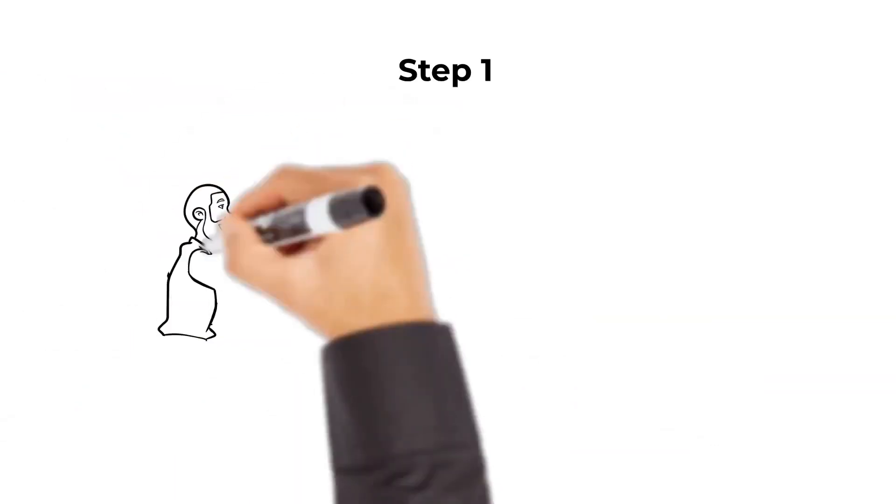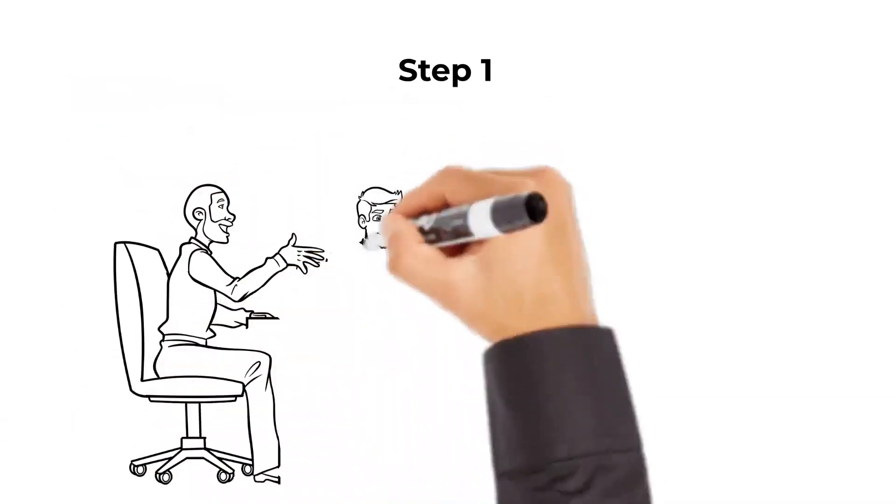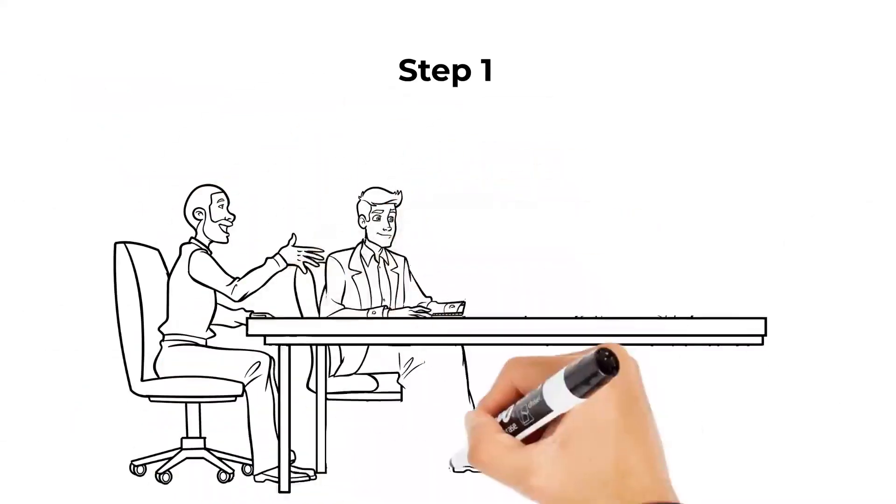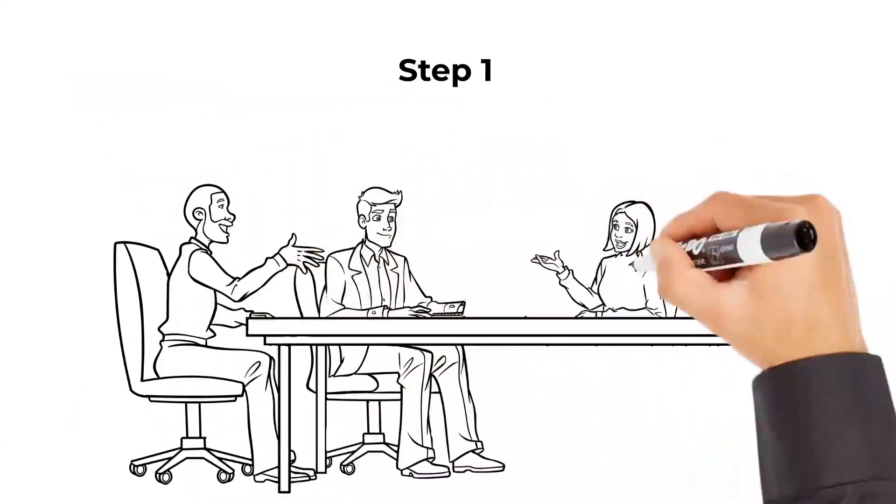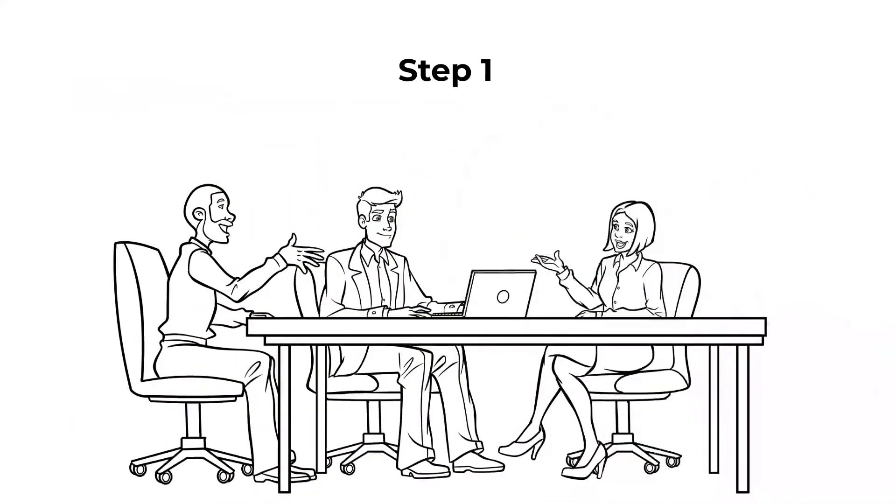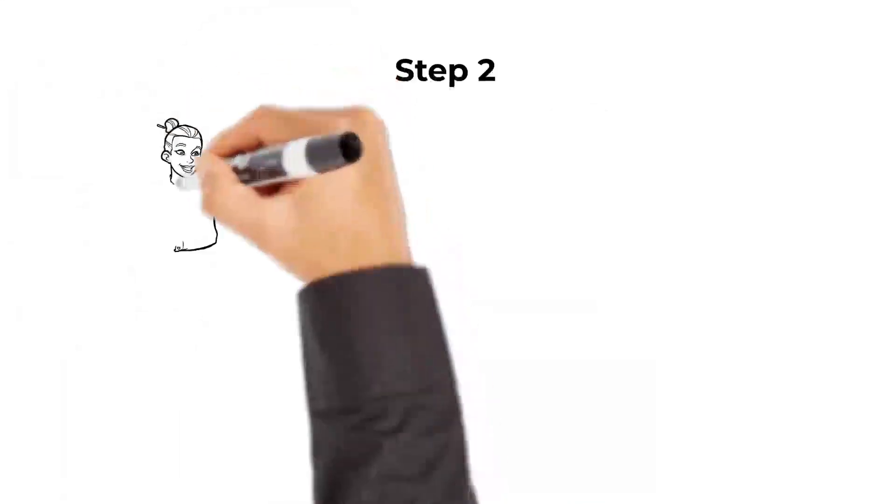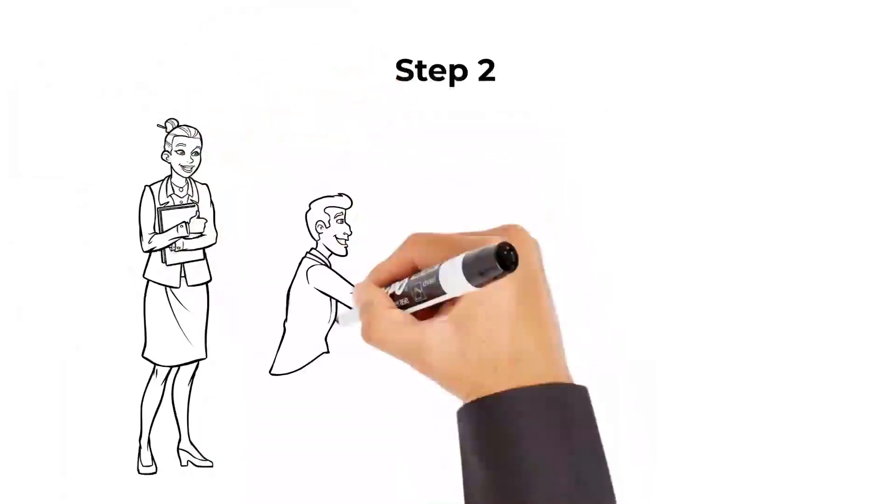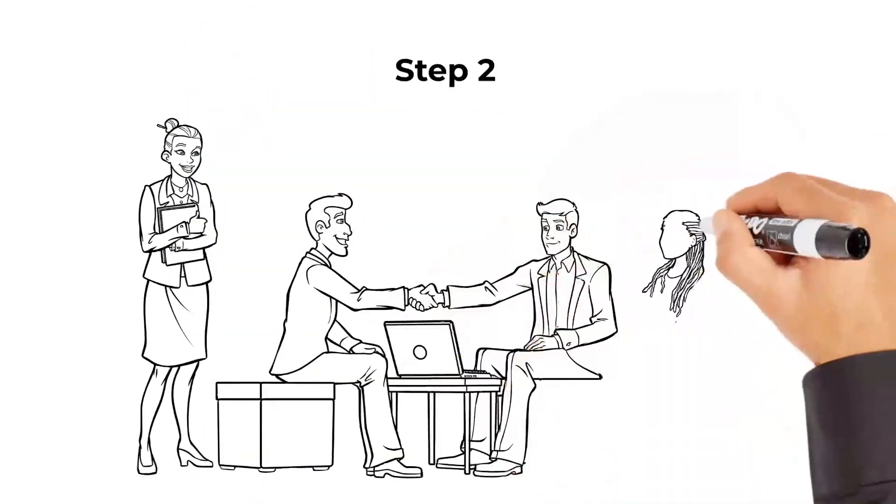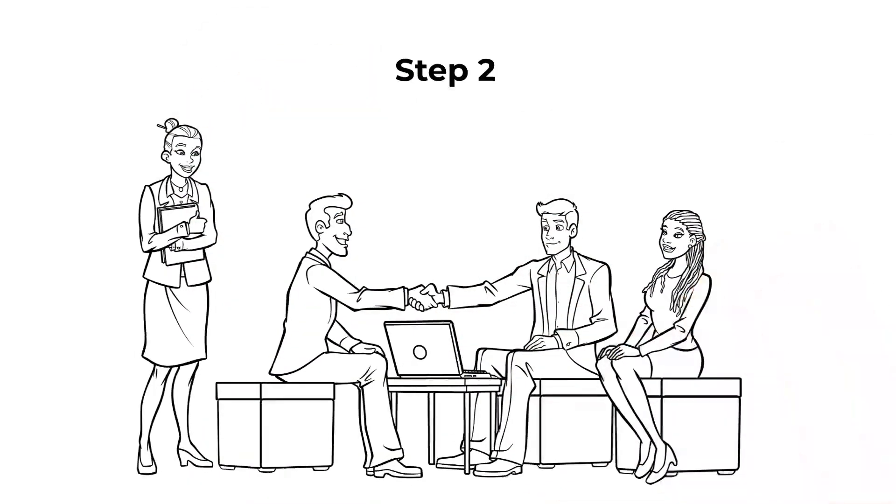Step 1. Our team of experts will listen to understand your exact business needs and requirements. Step 2. We'll work with you to choose the services that best fit your organization.